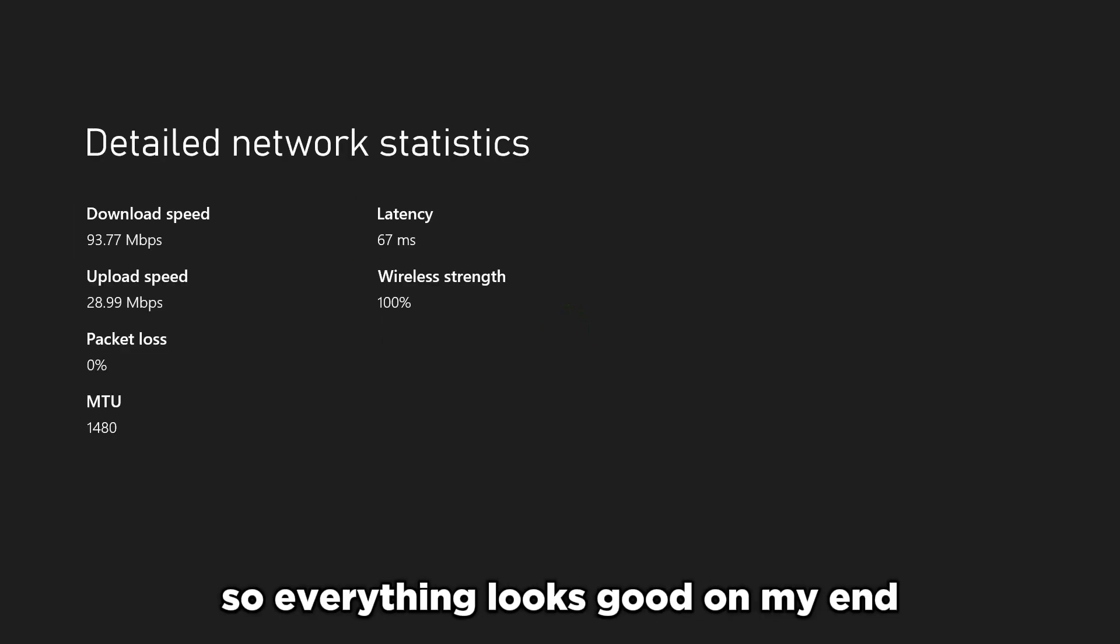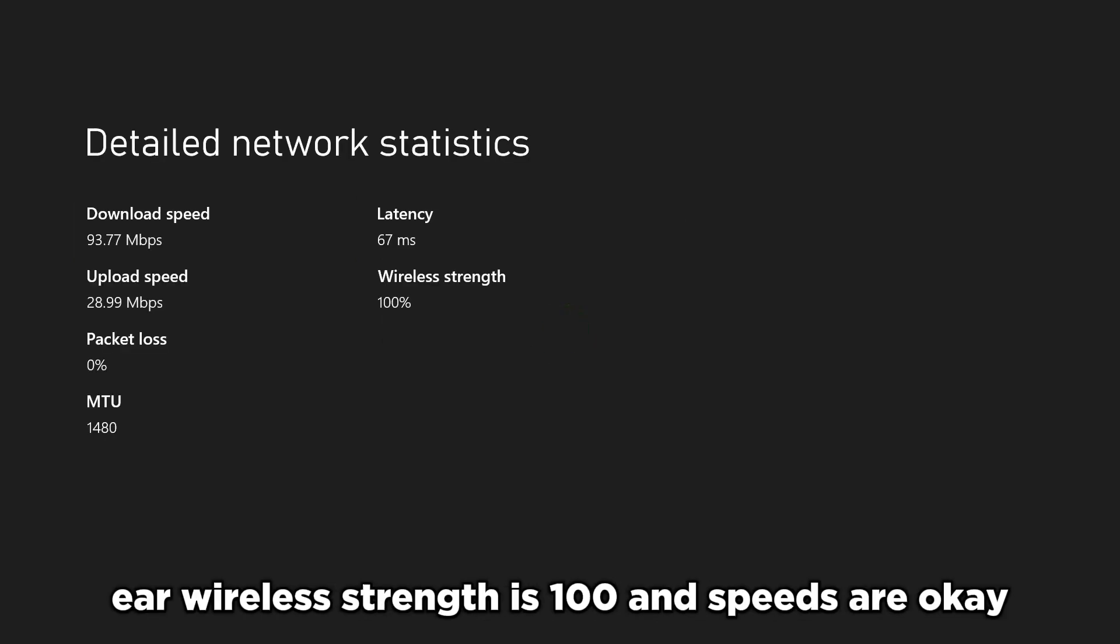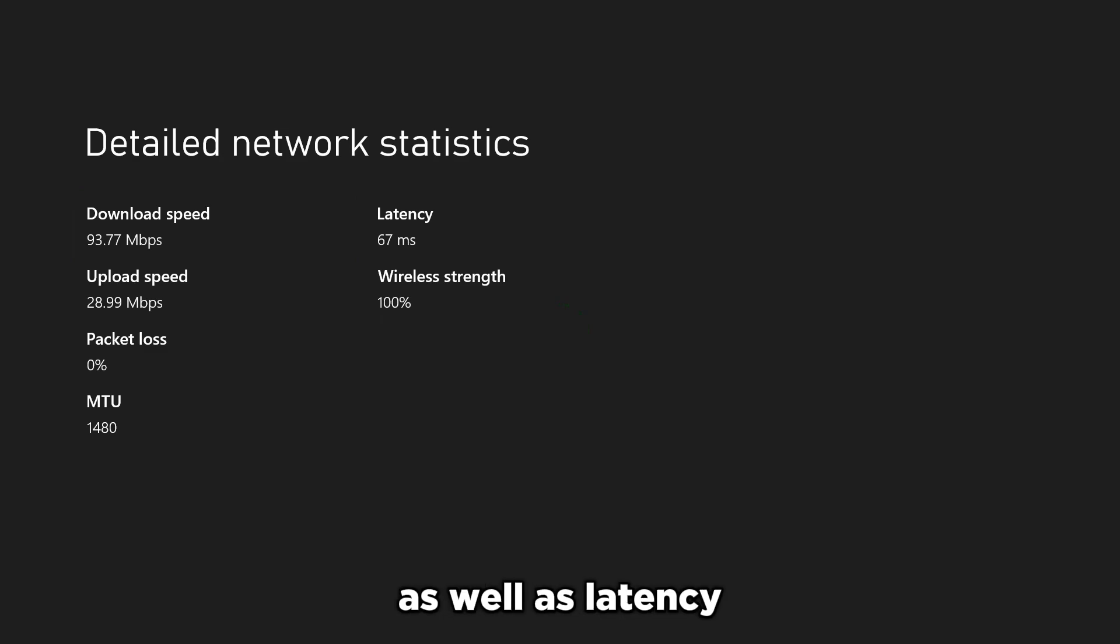So everything looks good on my end here, wireless strength is 100 and speeds are okay, as well as latency.